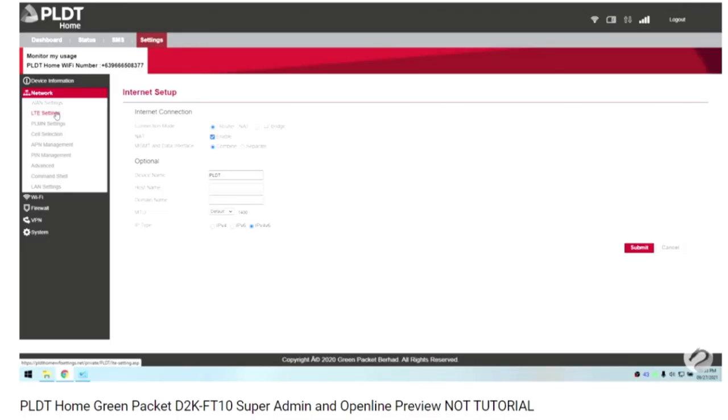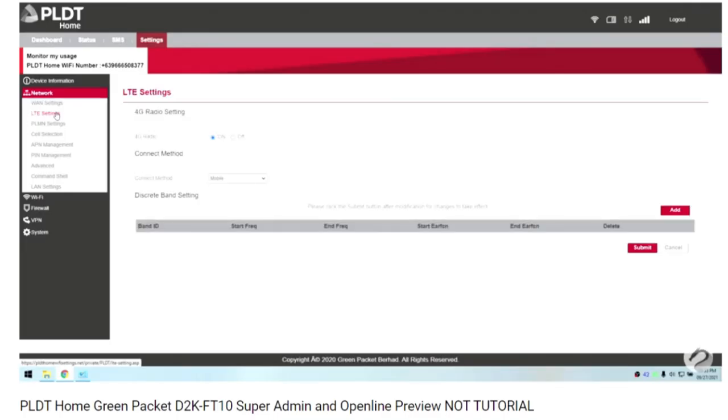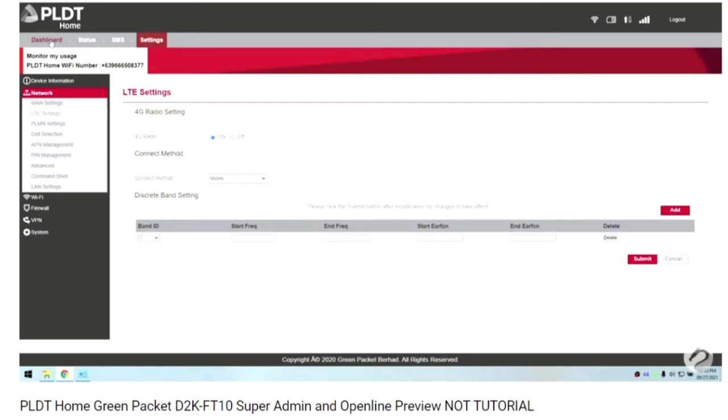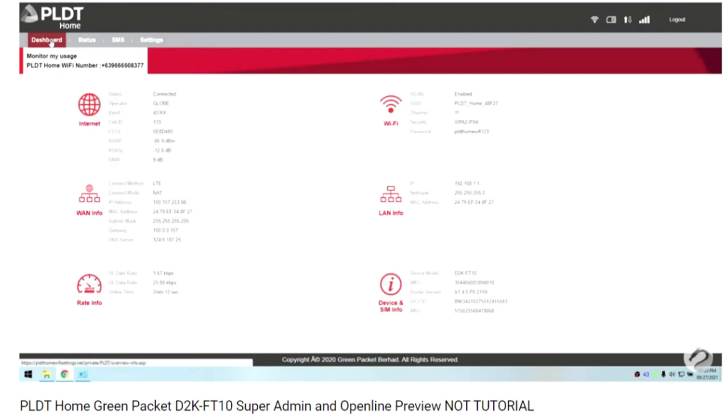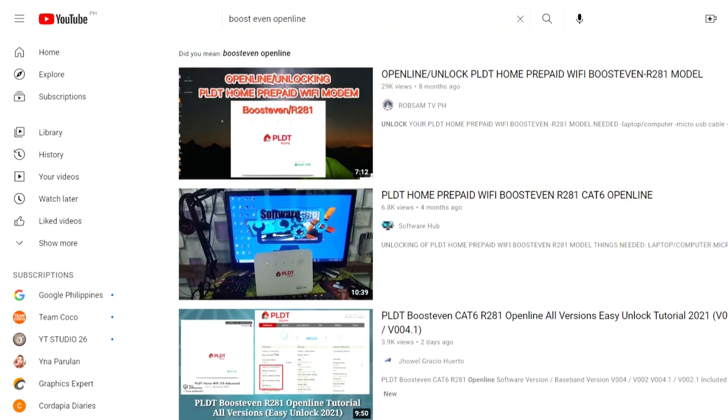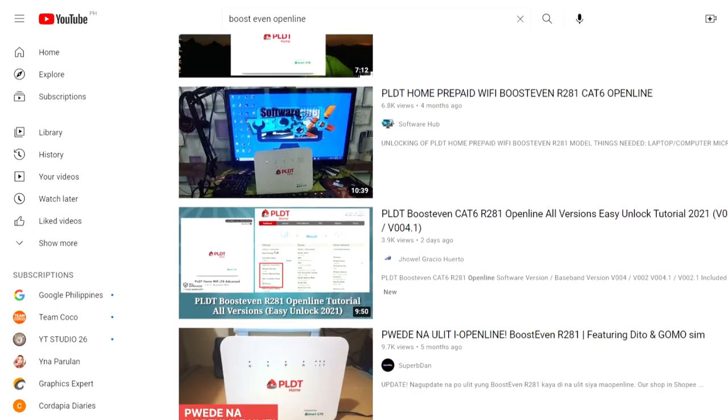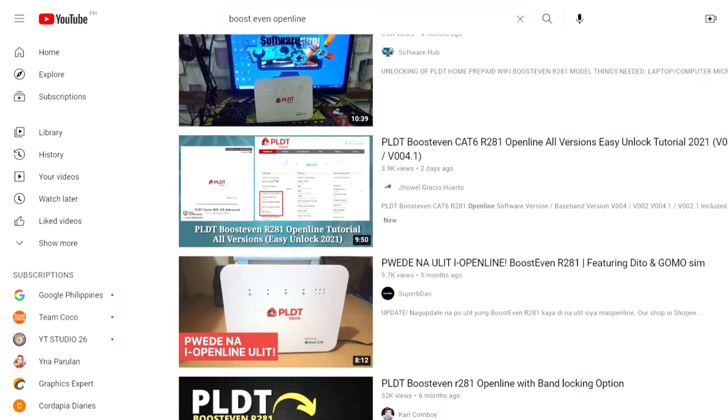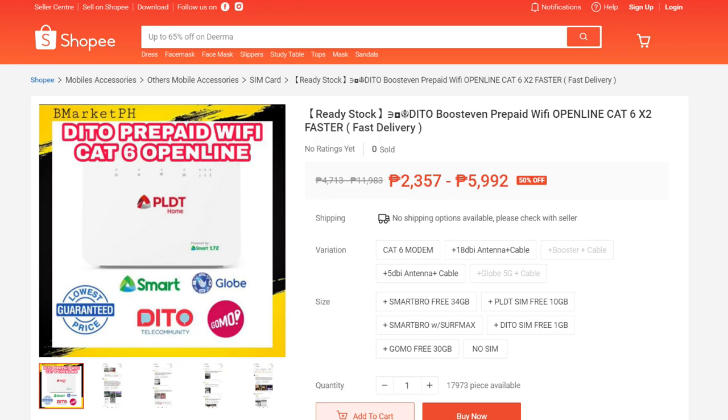In terms of admin access to control the frequency bands, I already saw a preview of the full admin access plus open line of this modem, so we'll just have to wait for some tutorials in YouTube or maybe a paid service. On the other hand, there are several tutorials for the Boost Even Cat 6, and you can even buy an open line unit online with admin access.